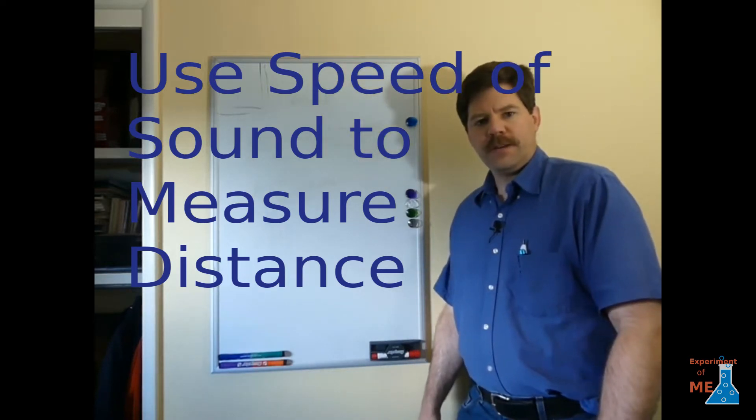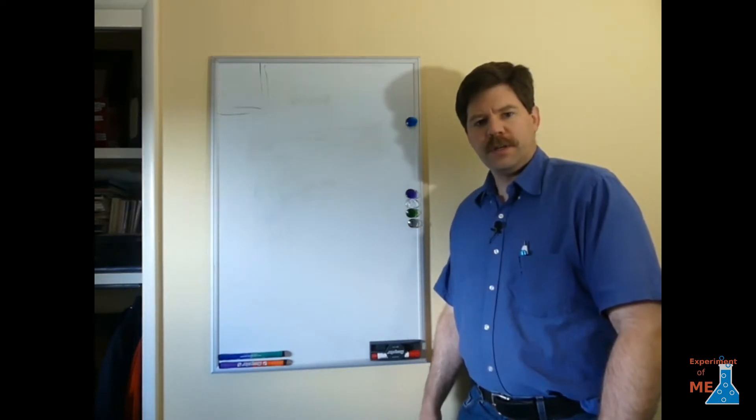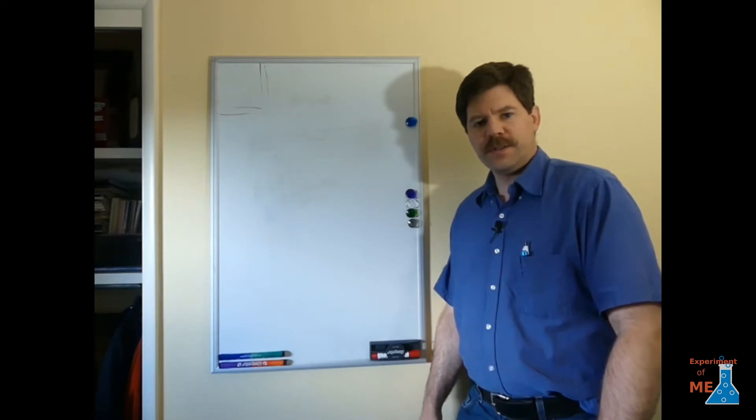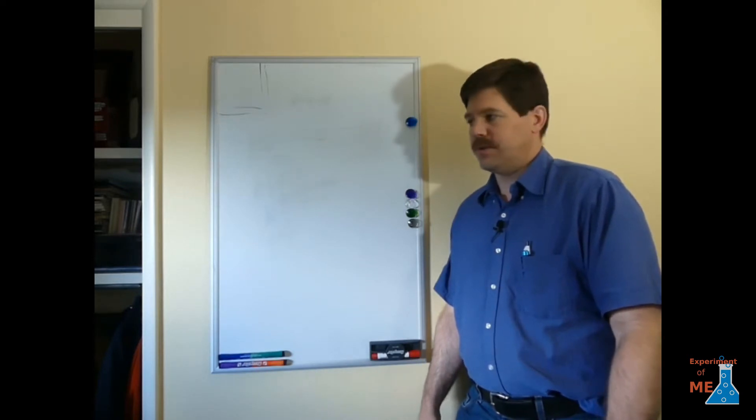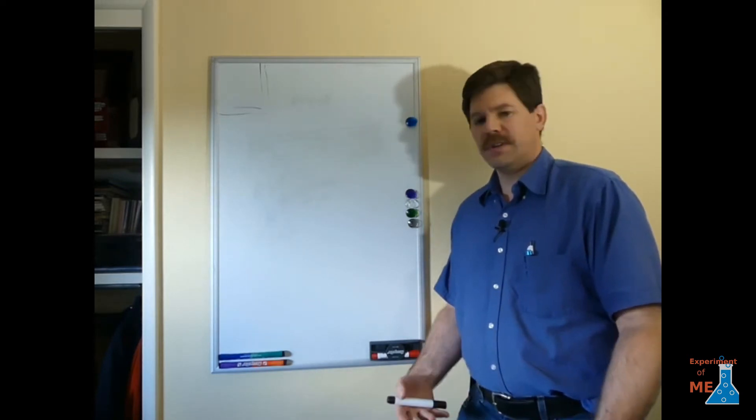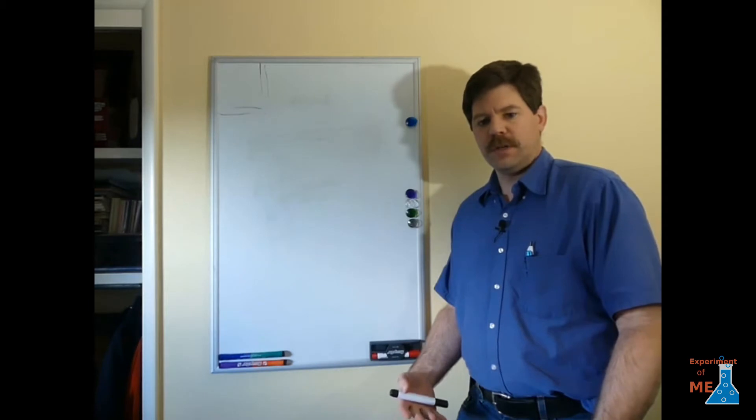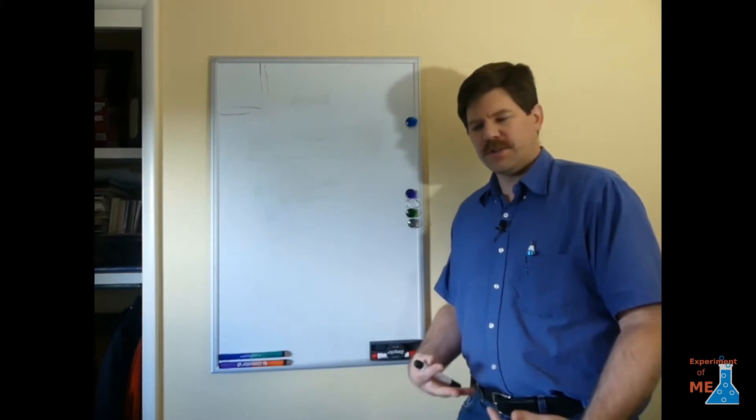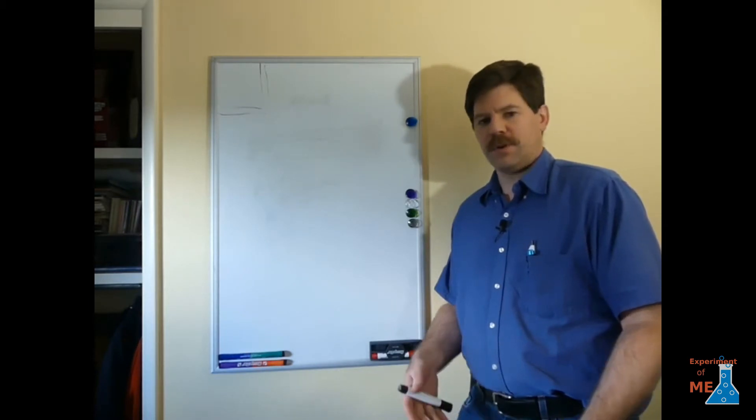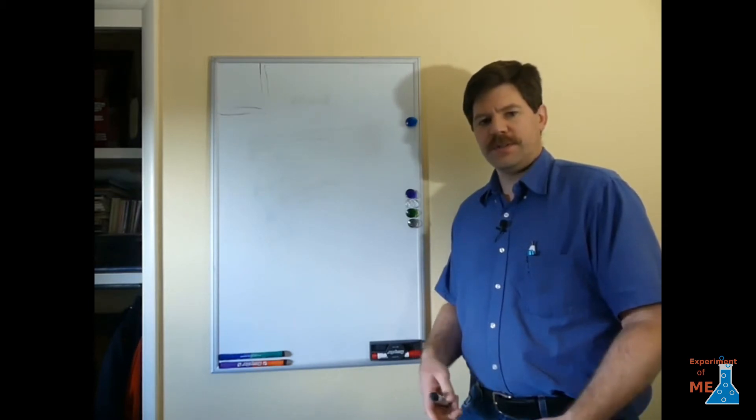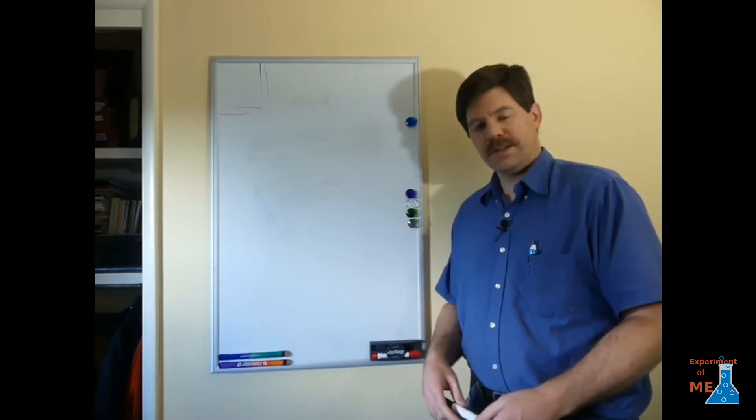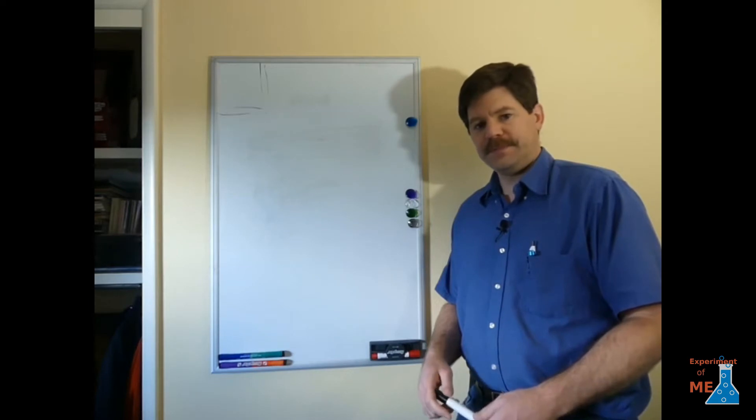Hey, so today we're going to do a little experiment with the speed of sound. In order to do this we want to understand how sound works a little bit. So let's jump into it.